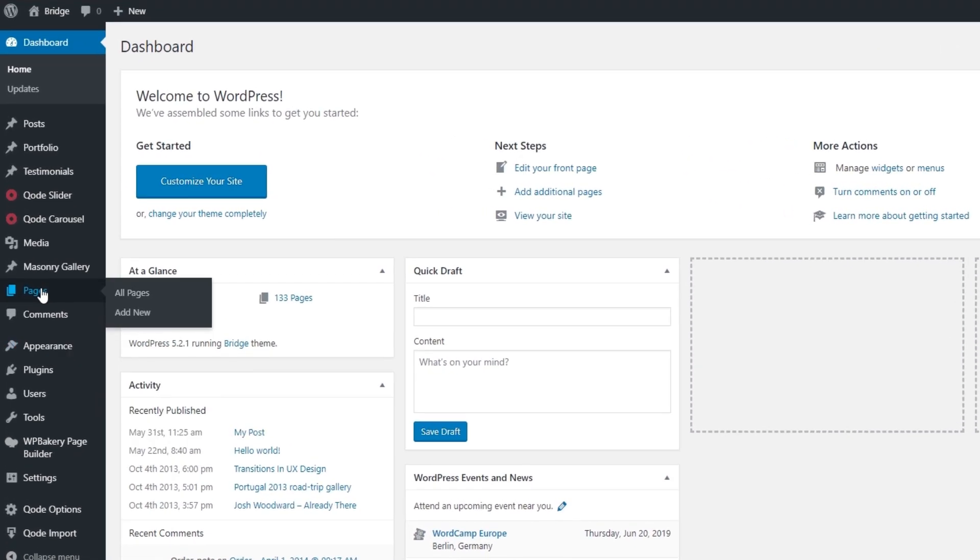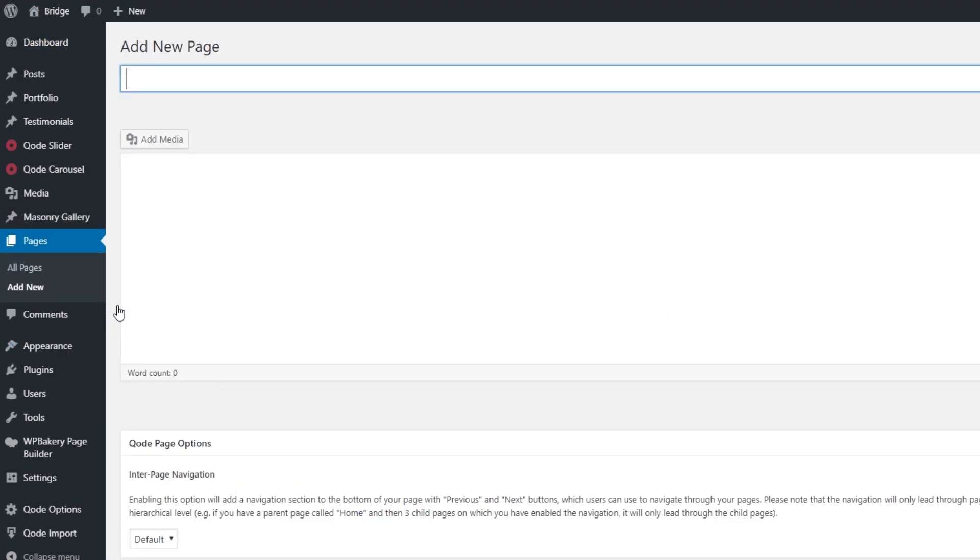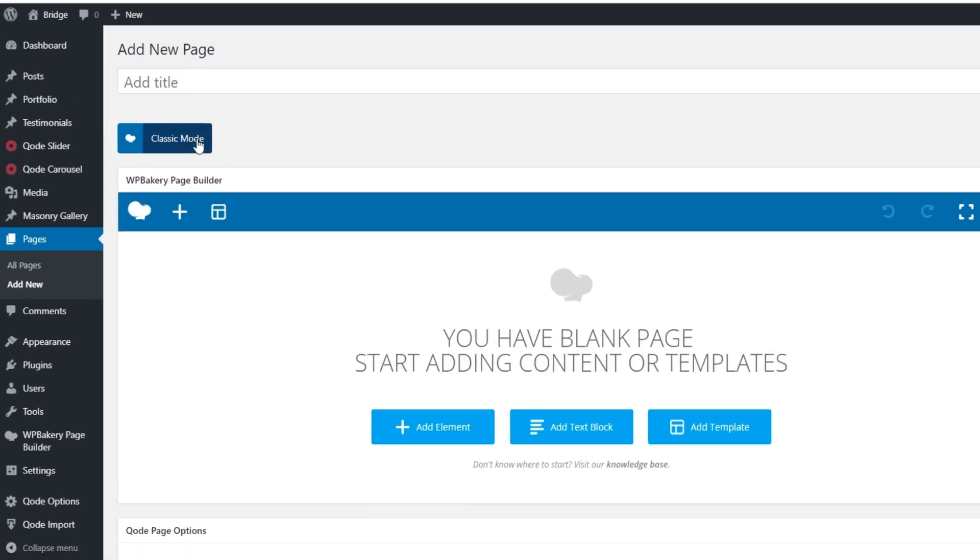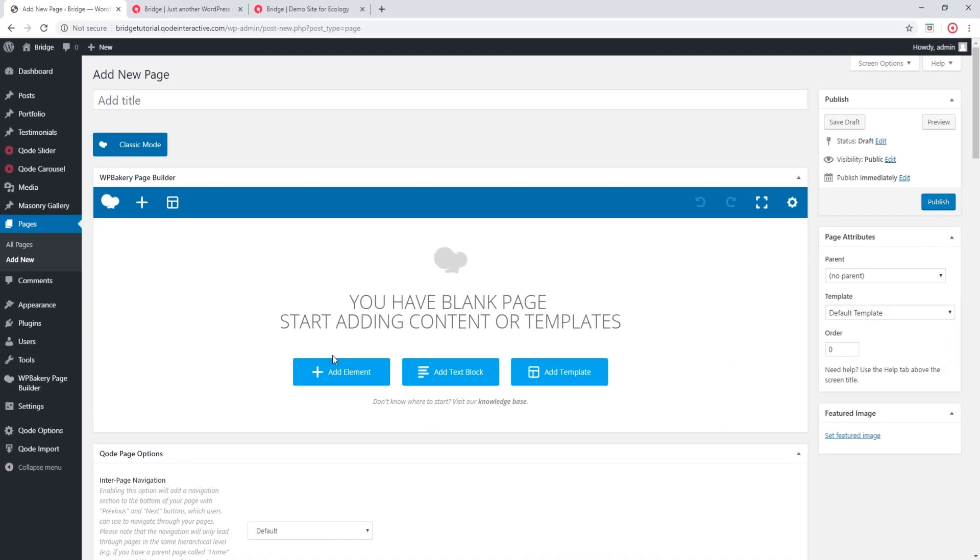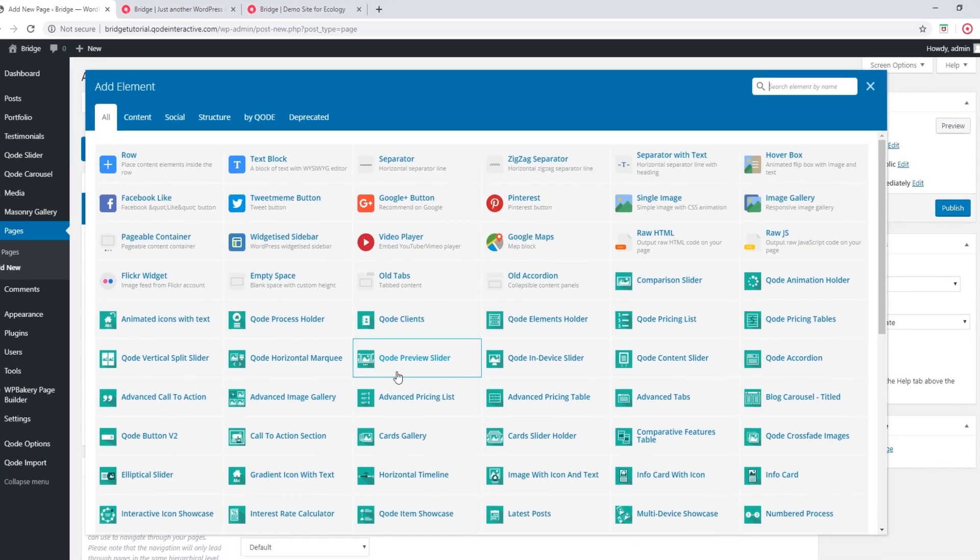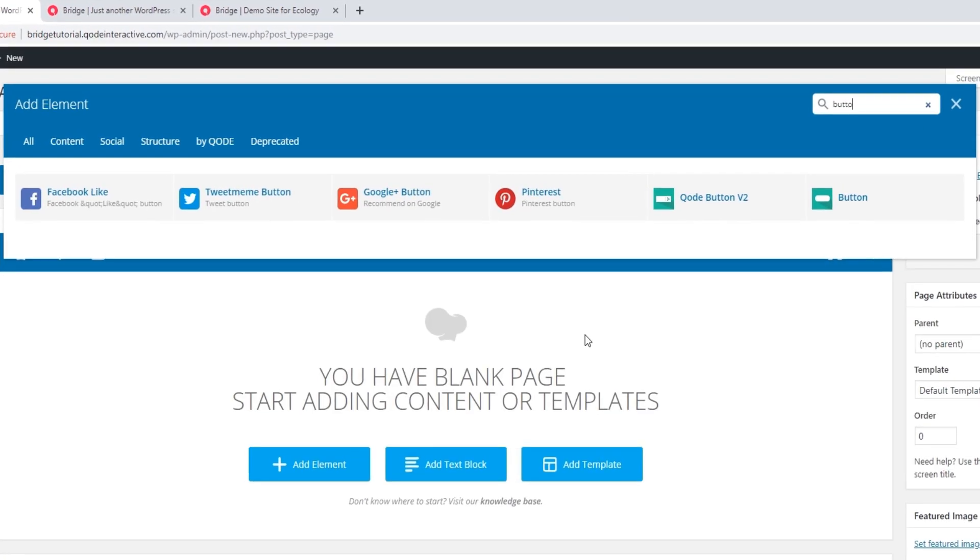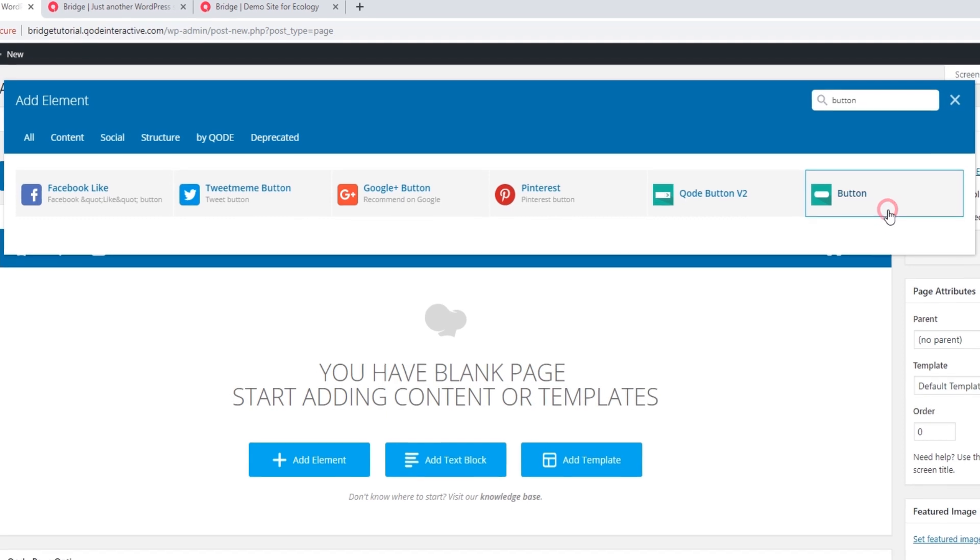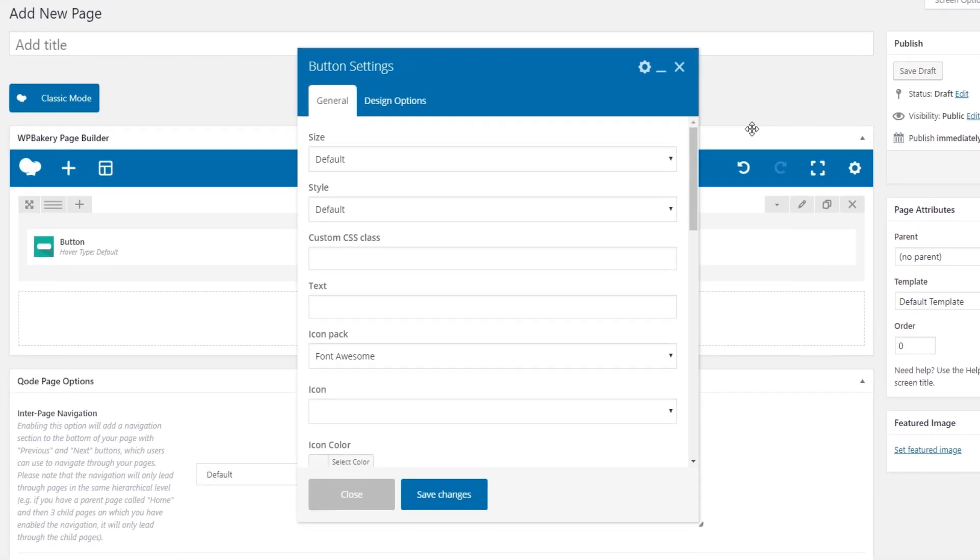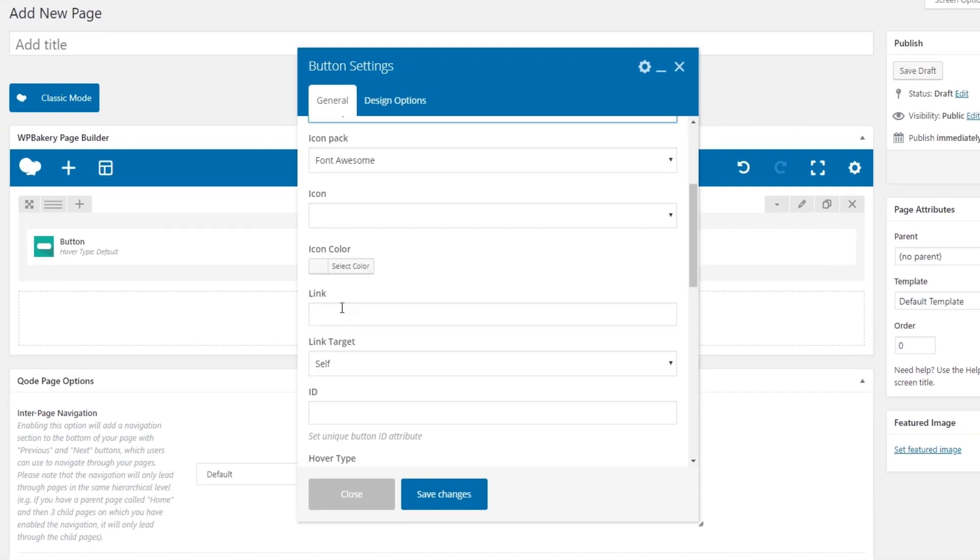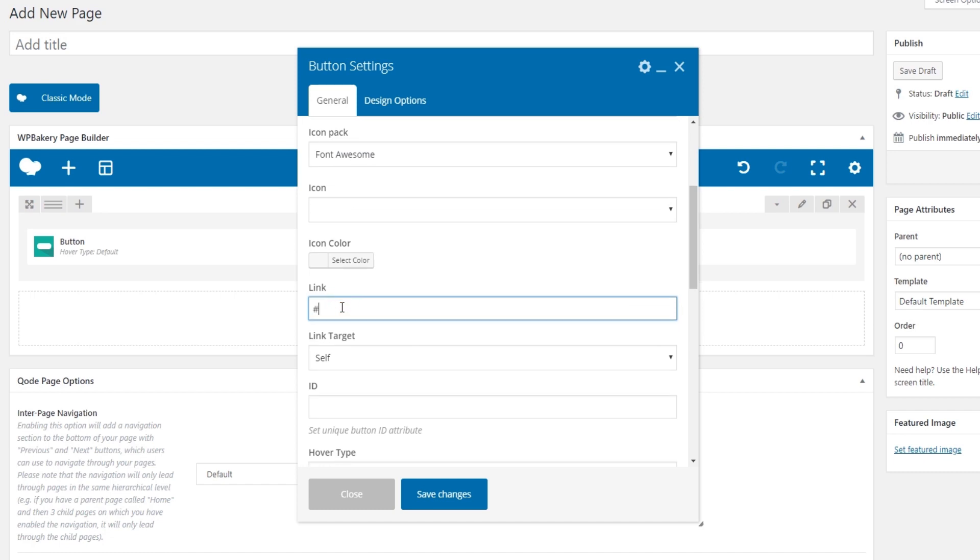So let's go to Pages, Add New. I will not be publishing this page, so I'm not going to add a title. Now let's click on Add Element. I'm going to search for the button shortcode. Here it is. And now we can fill out some settings for our button. So I'm going to go ahead and do that.